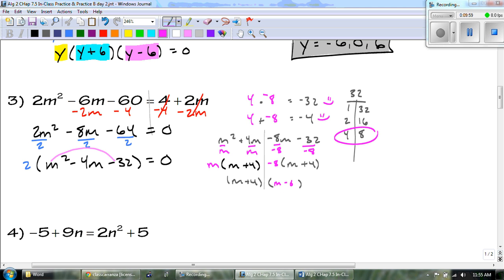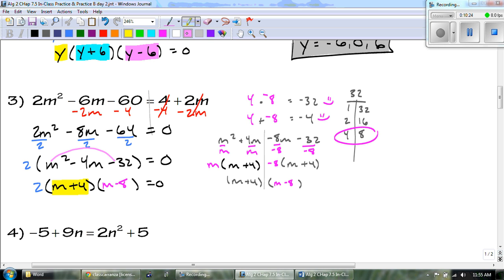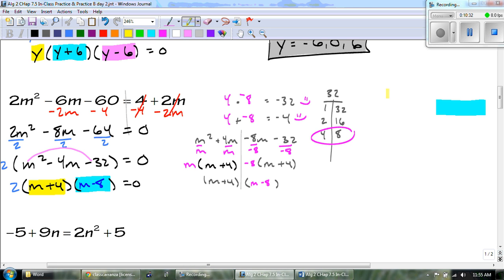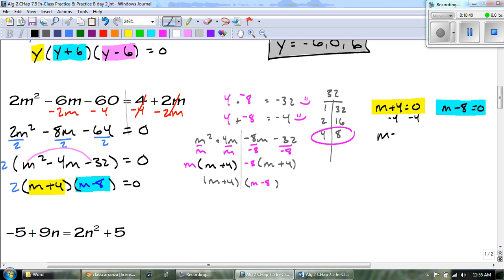So my next line looks like this: we have 2 times m plus 4 times m minus 8 equal to zero. Remember, everything with a variable is set equal to zero. I only have two variable factors, so I'm only going to have two answers. We subtract 4 from both sides and get m equals negative 4, and we add 8 to both sides and get m equals 8. So my two answers in order are m equals negative 4 and positive 8.